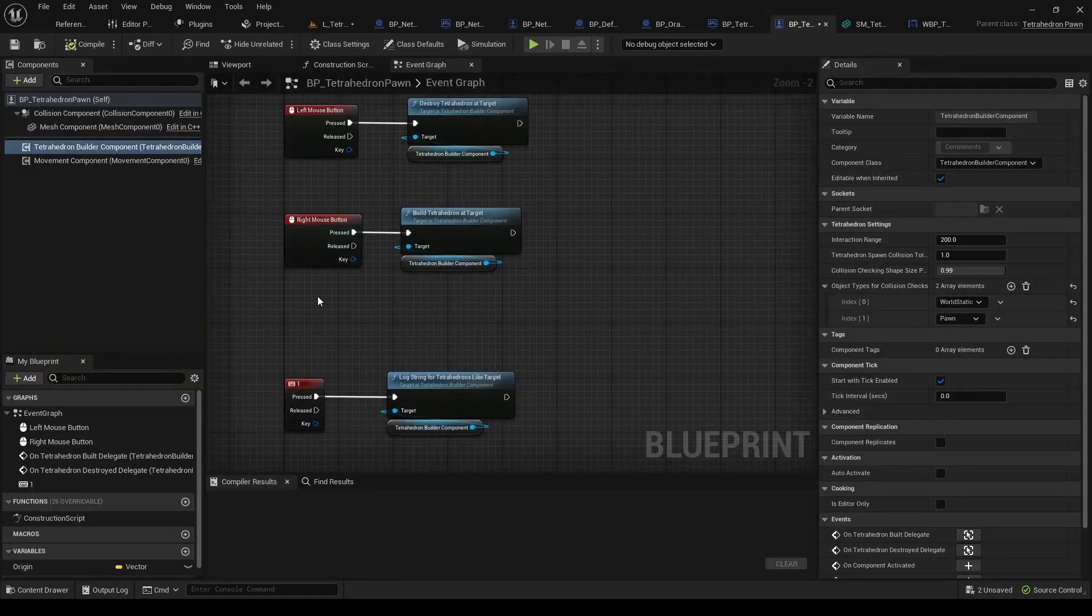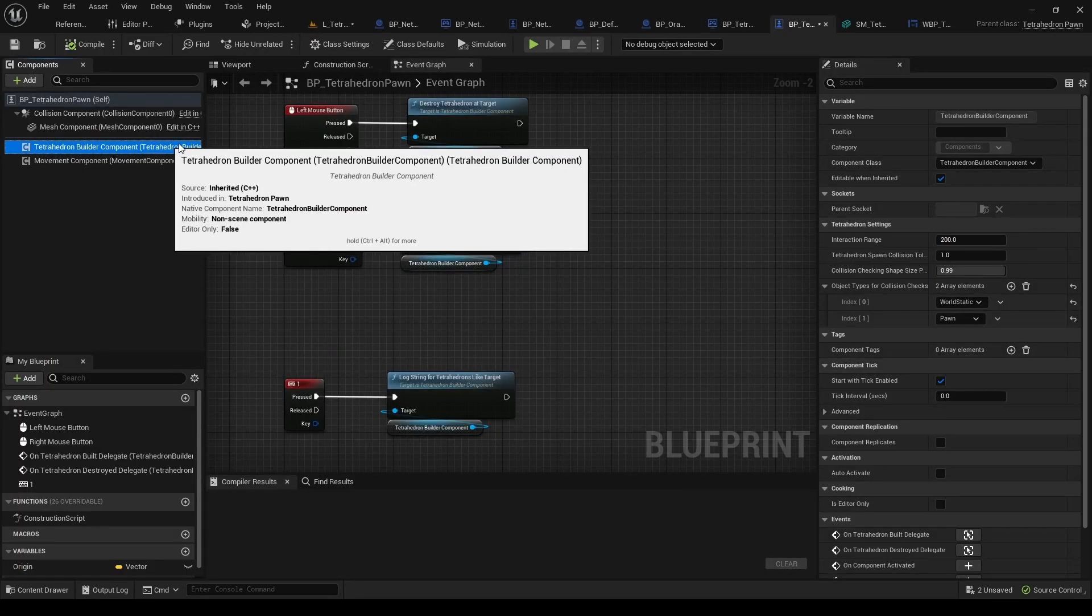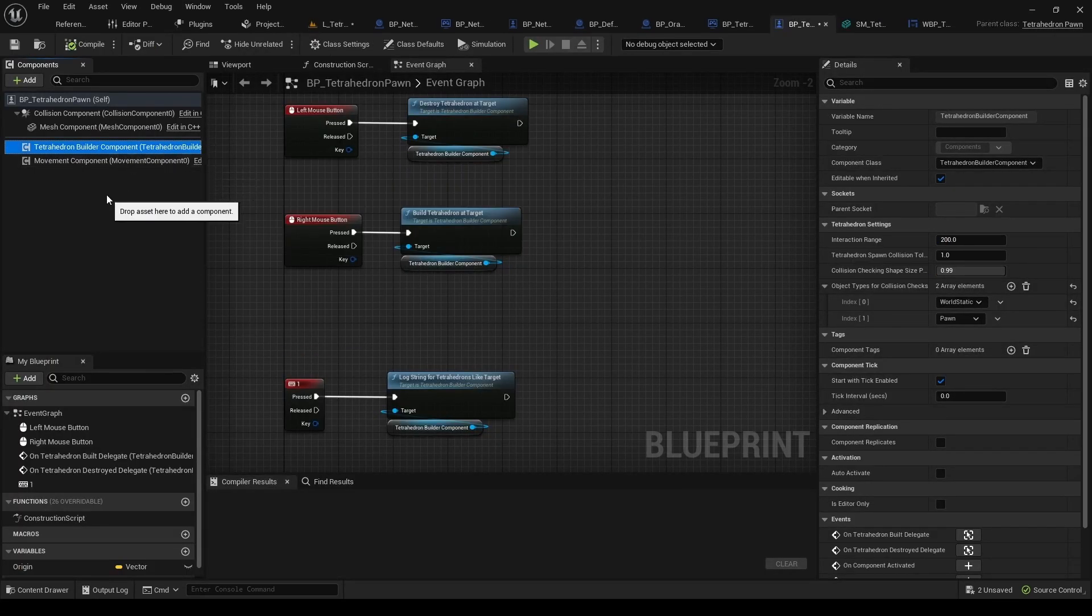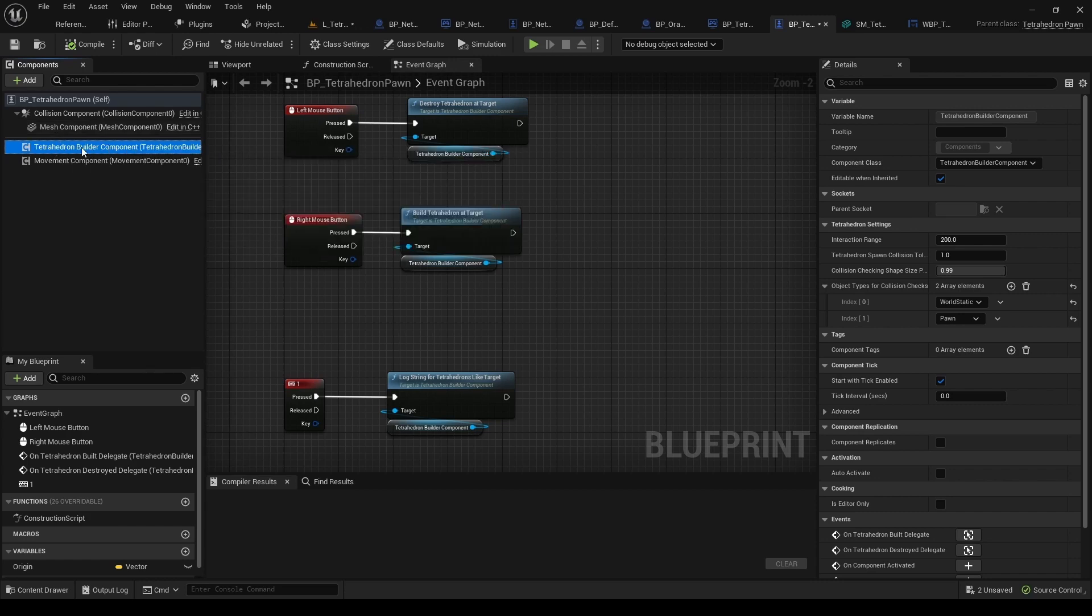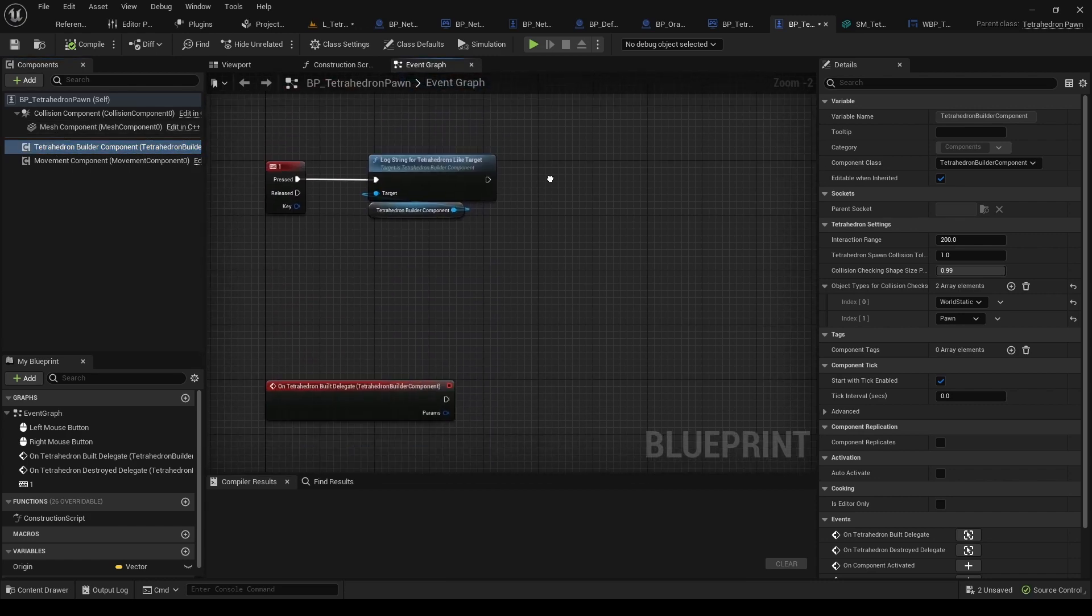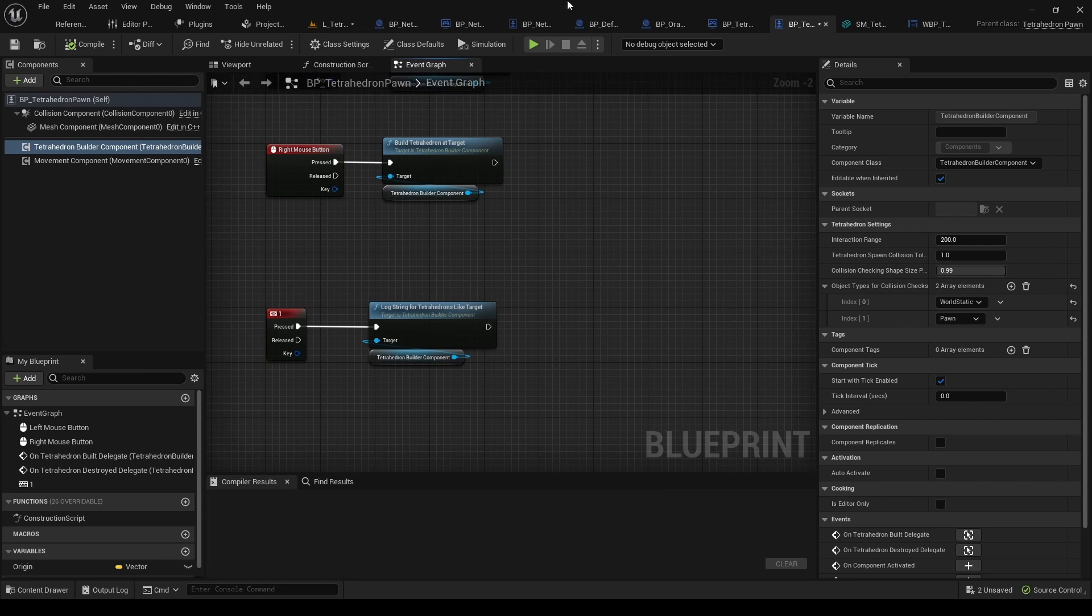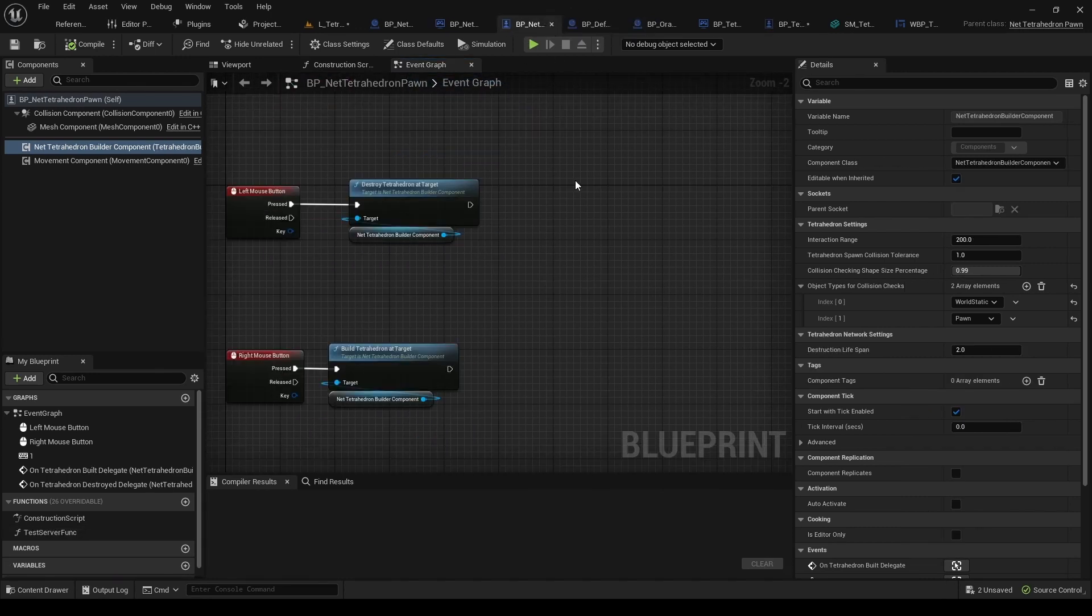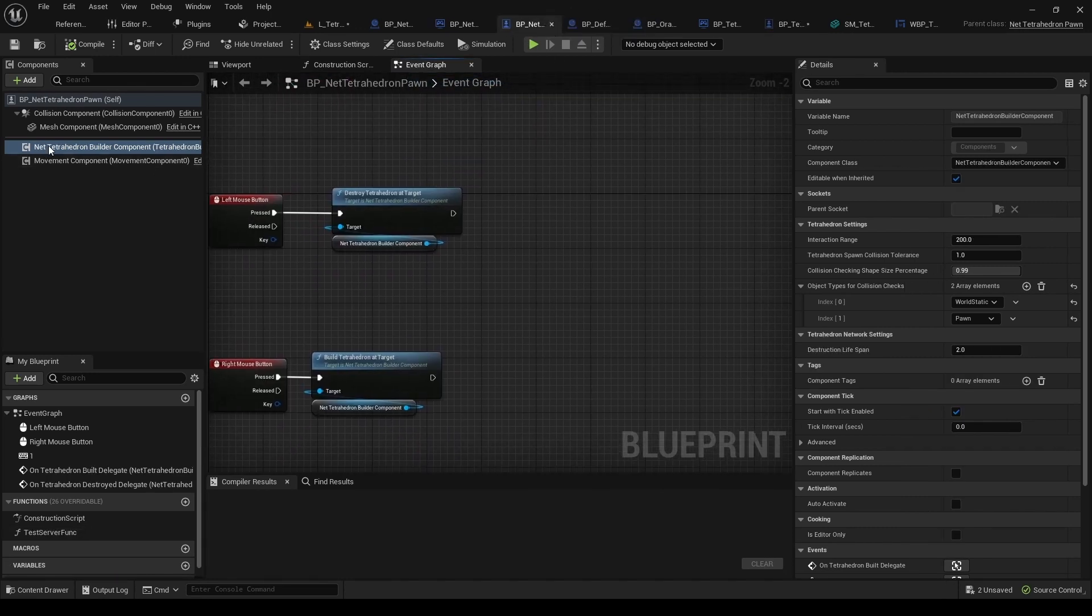So this is basically the only thing that you have to pay attention to. So whenever you make a Single Player game, then just add this normal version, and then use those functions. And then on Network version, just add this one.